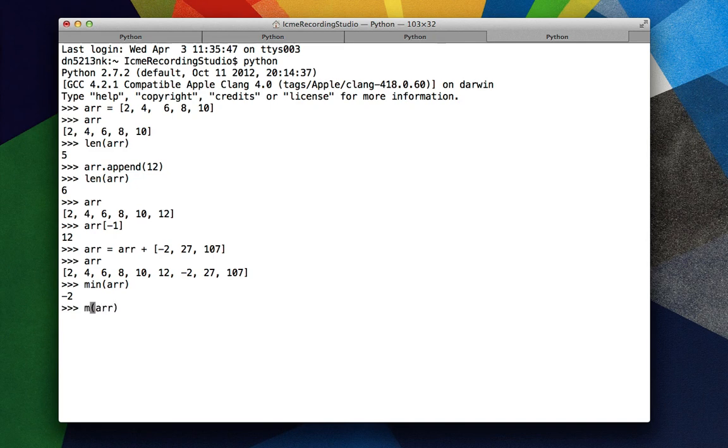And similarly, max r, which gives the maximum value. In this case, it's 107.